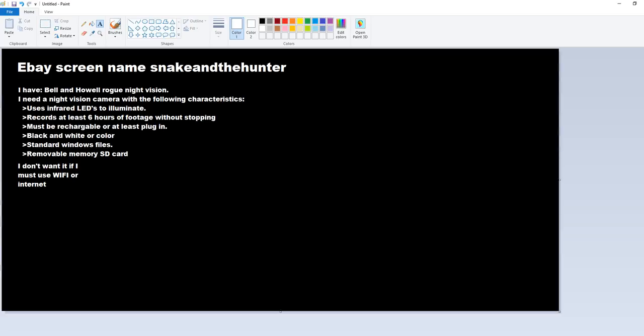The display and recording can be black and white or color, I don't care much about that. There's got to be standard Windows files. I don't want something that's used for Mac. Standard Windows files will be fine. It's going to have removable memory, SD card, not micro SD card, regular sized ones.